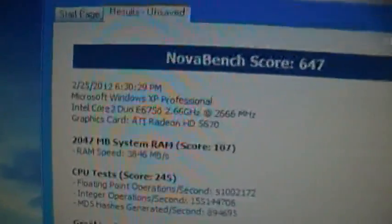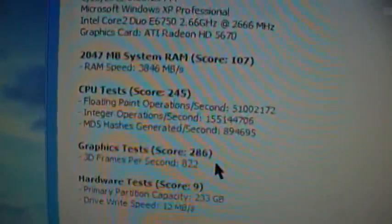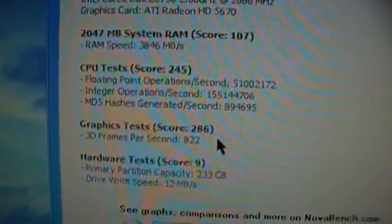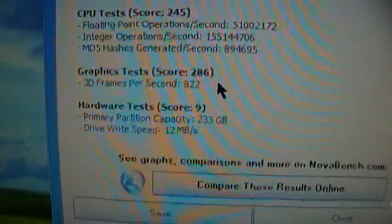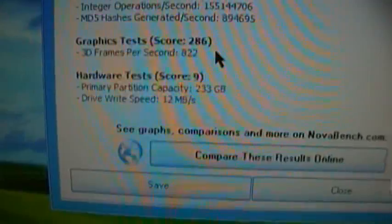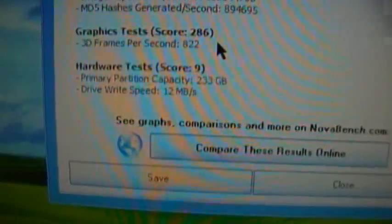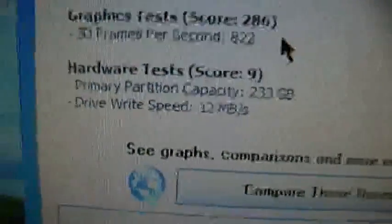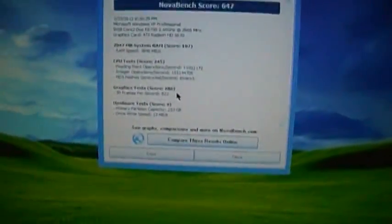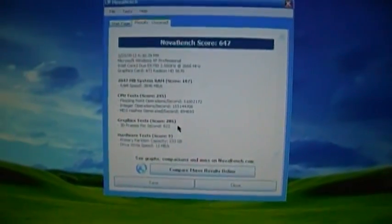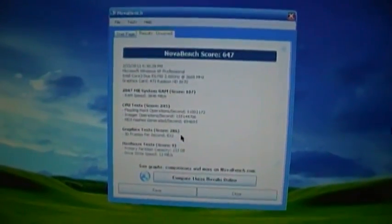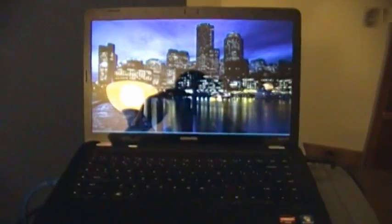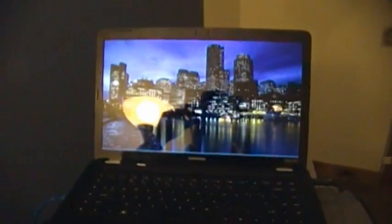Yeah, noticeably less on that. 3846, etc., etc. 822 frames per second on the 3D test. And then drive write 12 megs a second. Yeah, that's a little on the slow side. I wonder if there's a way I can improve that or not.